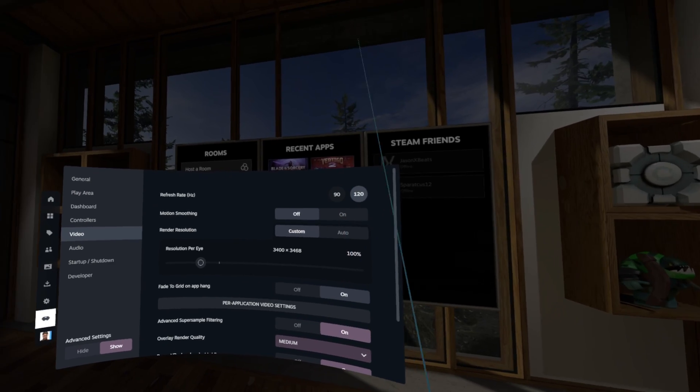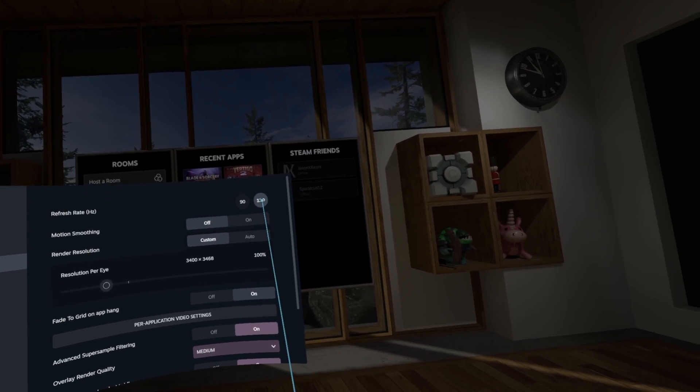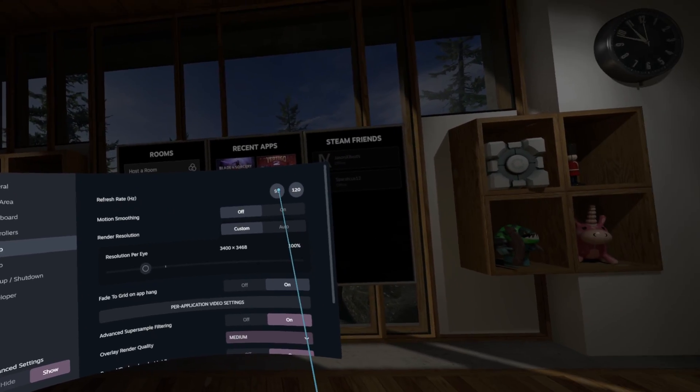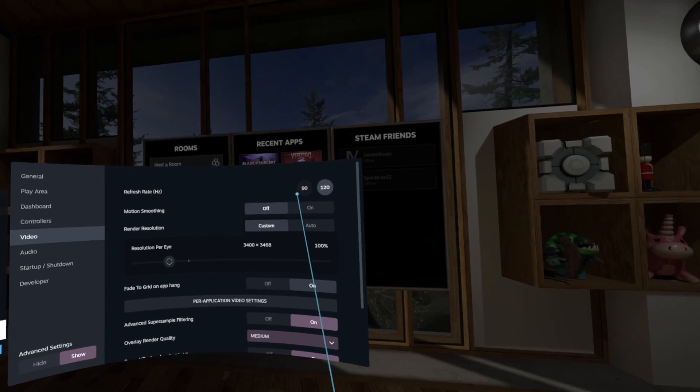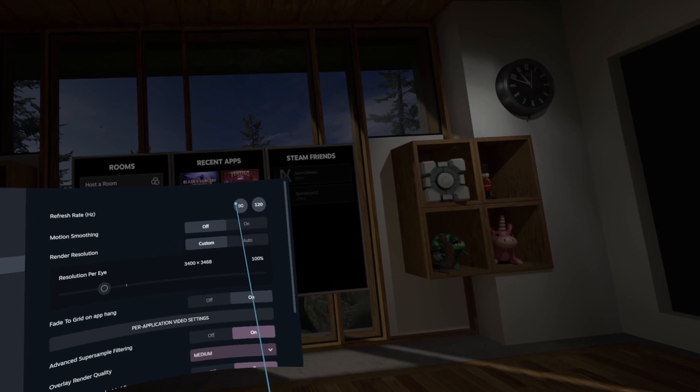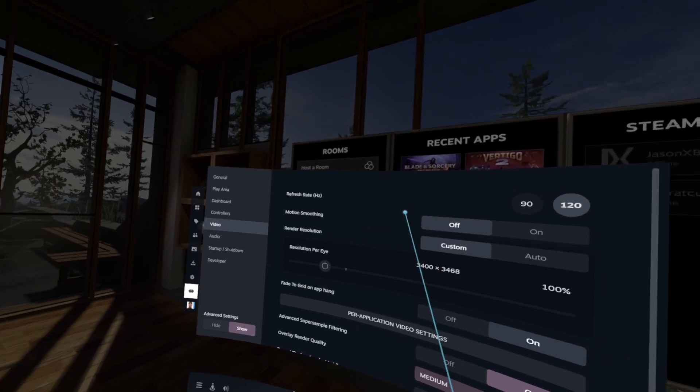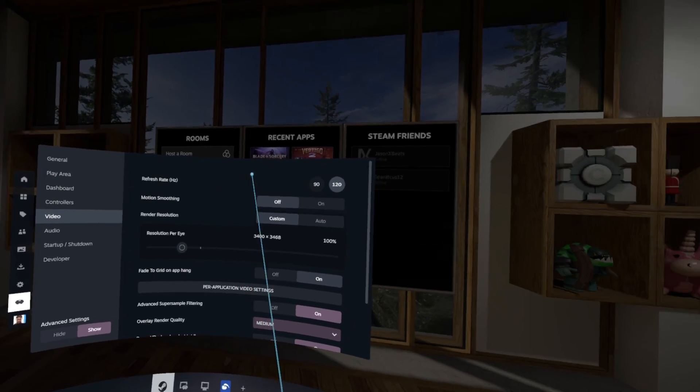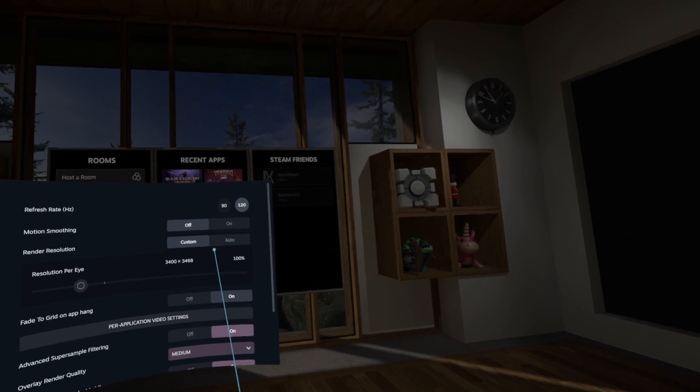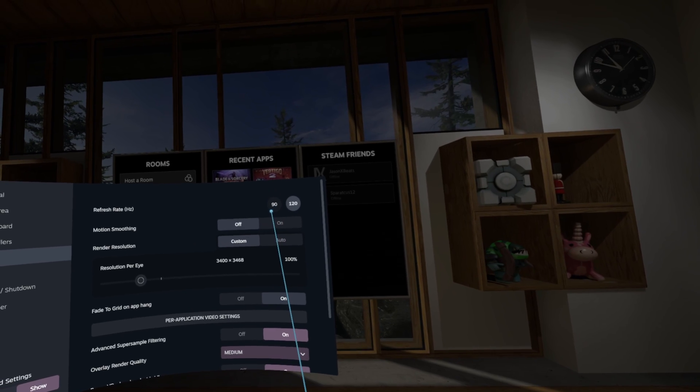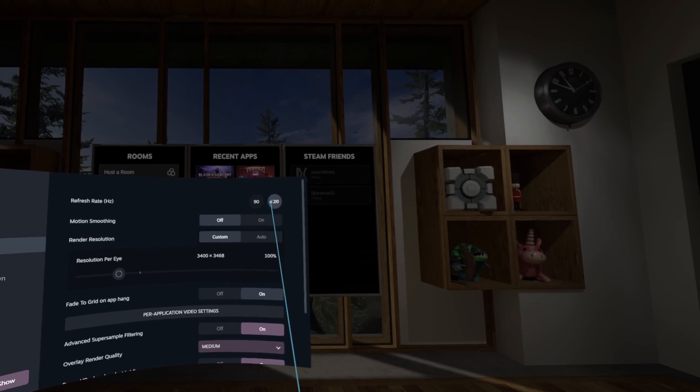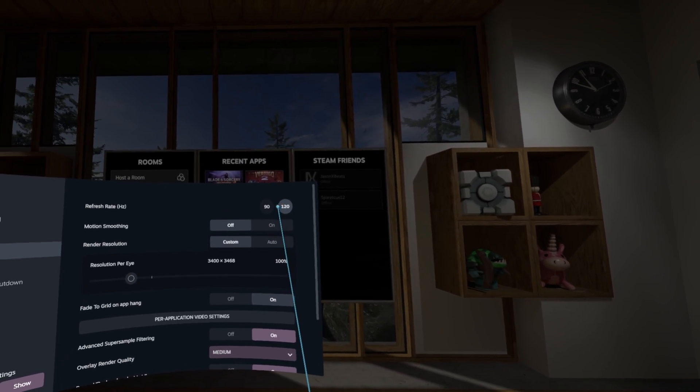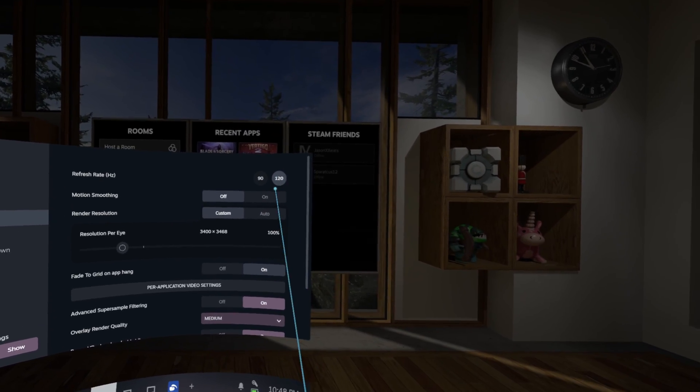It's not like the Quest 3 where you can play it at 90 hertz or even 72 hertz and you're good to go. There's no motion blur. With the PSVR2 for some reason there is just a ton of motion blur, especially at 90 hertz. So if your computer can do it, I would recommend to play at 120 hertz all the time.